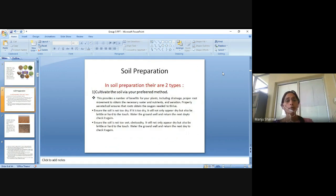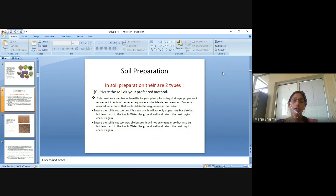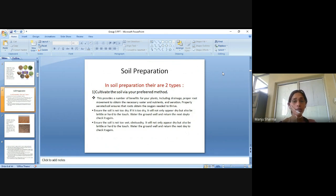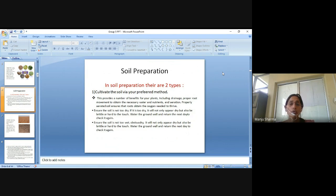Soil preparation. In soil preparation there are two types. First is to cultivate the soil via your preferred method. This provides a number of benefits for your plants including drainage, proper root movement to obtain the necessary water and nutrients, and aeration. Properly aerated soil ensures the roots obtain the oxygen needed to thrive.